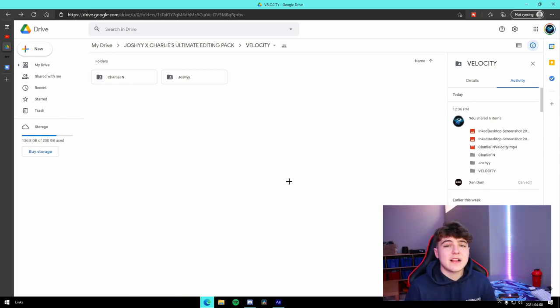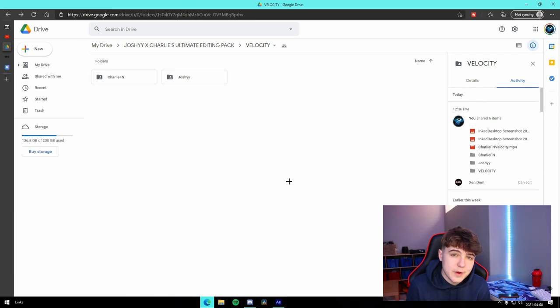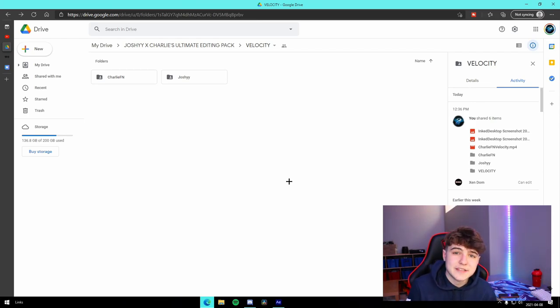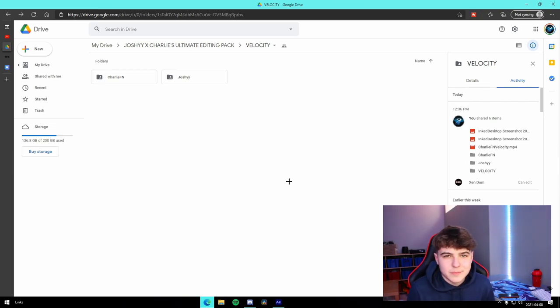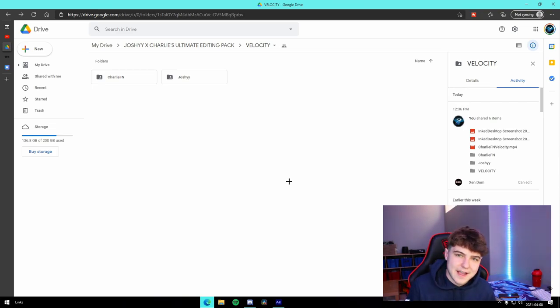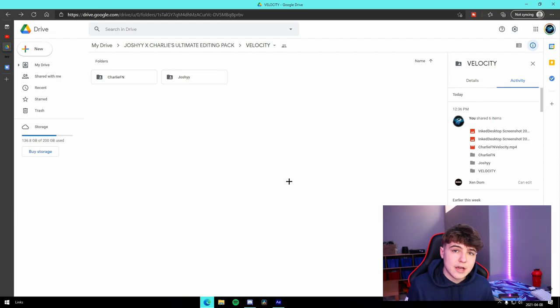But with that being said, I'll have a link to the pack in the description if you want to pick it up for only $15 US. It'll definitely take your montages and highlight videos to the next level, causing you to blow up, get lots of views on your videos and that kind of stuff. But I hope you guys enjoy the pack and I hope it helps you in terms of video editing.